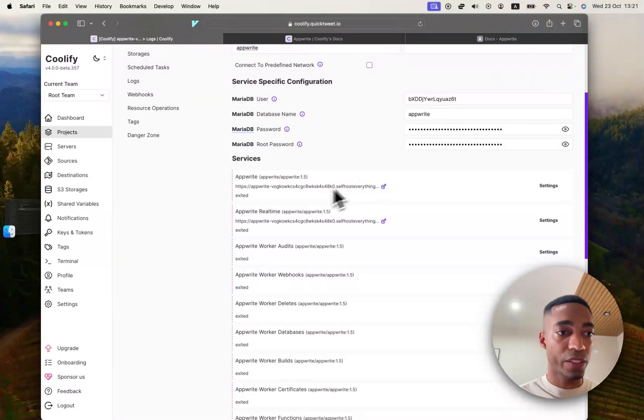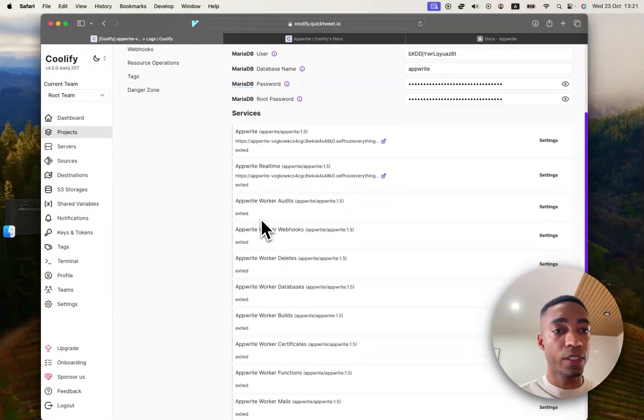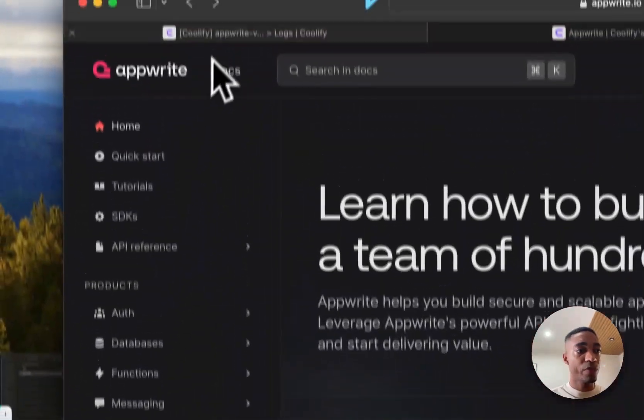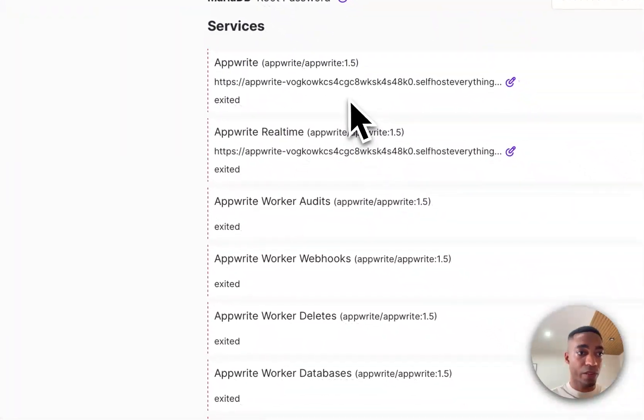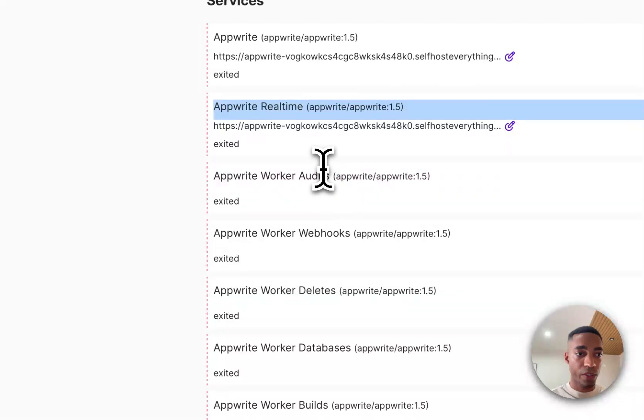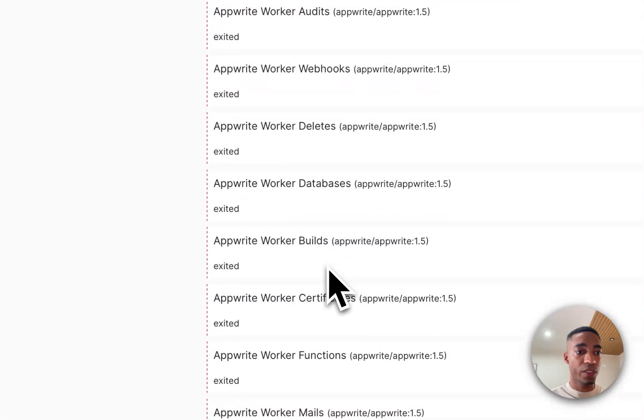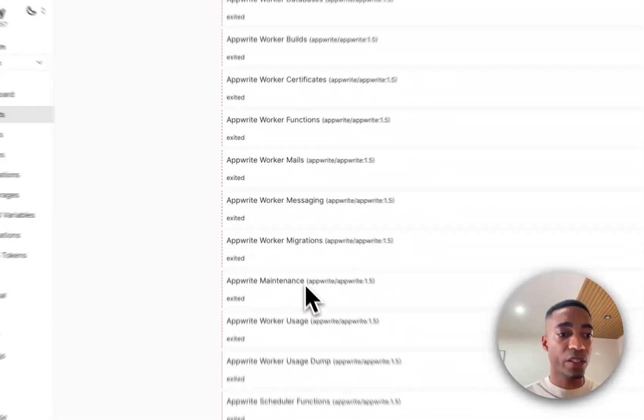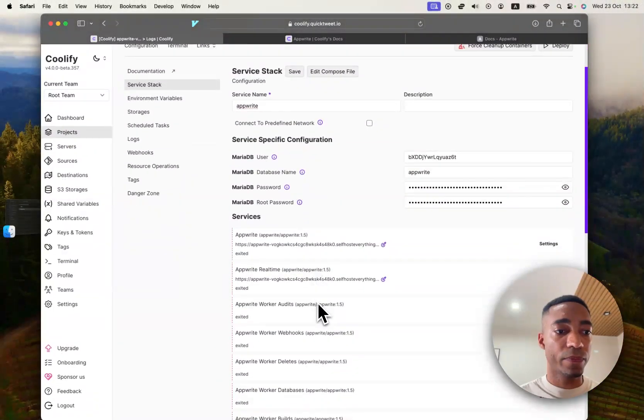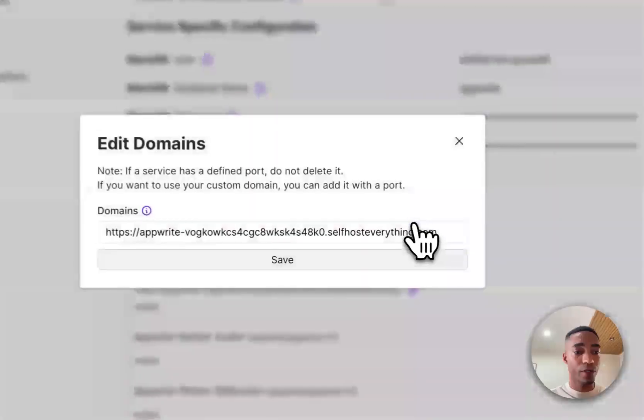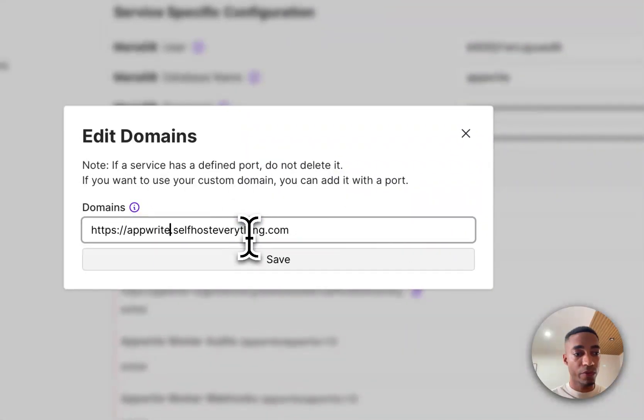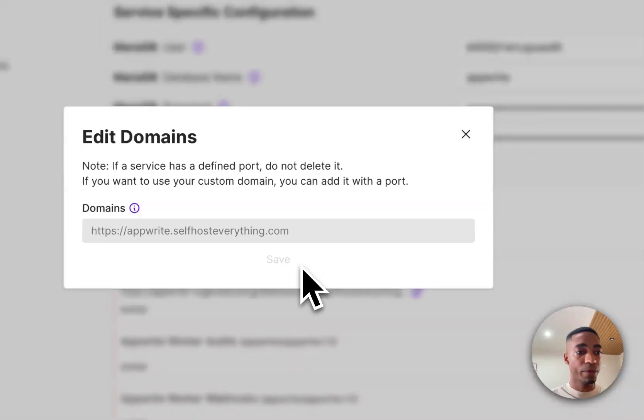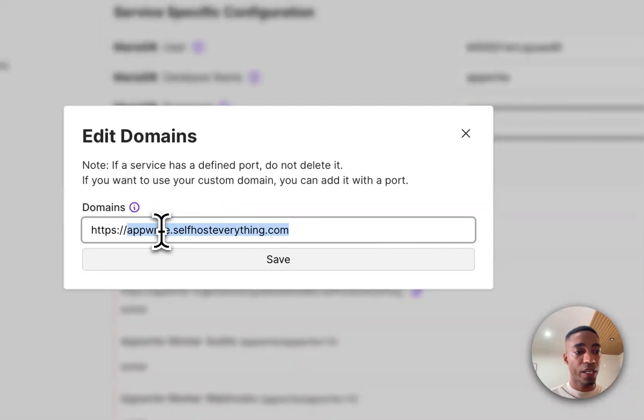And we've got a lot more services here, actually. So we've got, and it's no surprise with how complex it seems to be. So we've got some real-time service, audits, webhooks, deletes, database. We're not going to go through all this. What's relevant is going to be the links. So I'm going to get rid of the wildcard string that was added there automatically. And let's just save it to Appwrite.